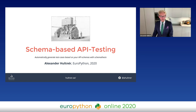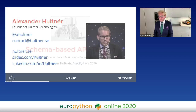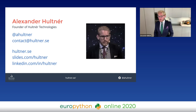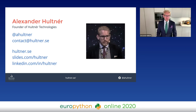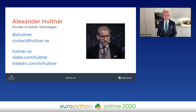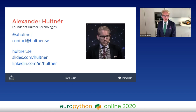Firstly, a little about myself: I'm a freelance consultant and the founder of Holtner Technologies AB. You can find me on Twitter at @aholtner, email me at contact@holtner.se, my website is holtner.se, and all slides from this and other talks are at slides.com/holtner. I'm on LinkedIn as holtner as well.